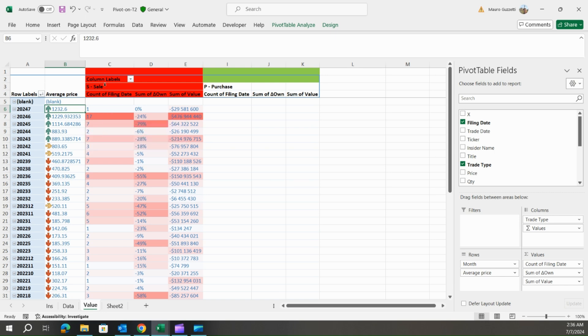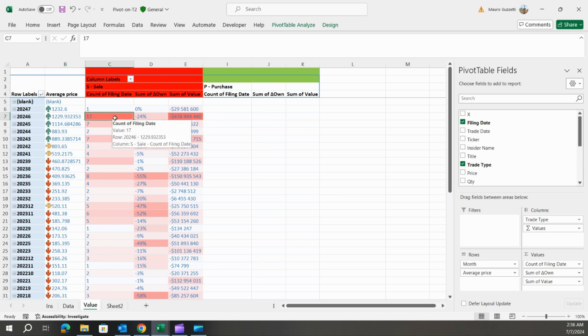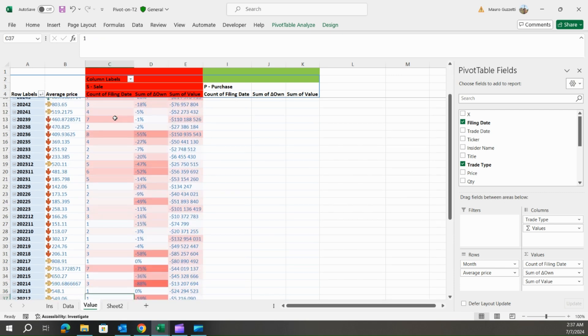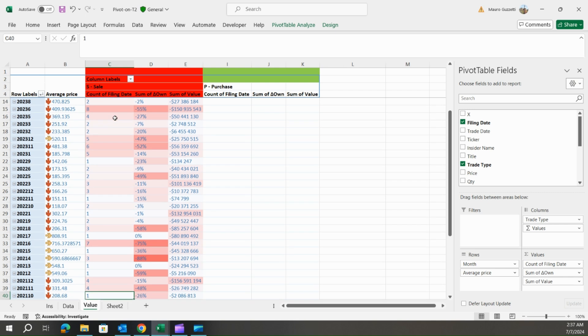And then we got the number of sells and buys of the stock and the value. In June we had 17 transactions of sell for $476 million. In the past, even at the top of 2021 before the crash of 2022 when the stock was topping, we arrived at seven or eight transactions in a month of sell.